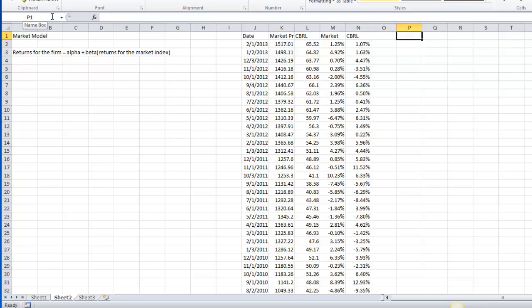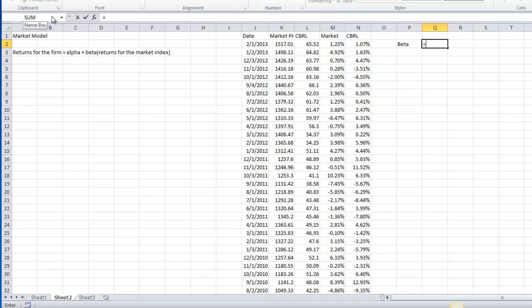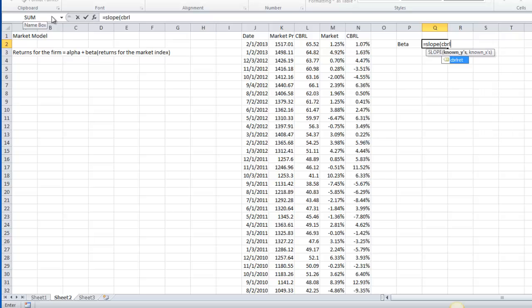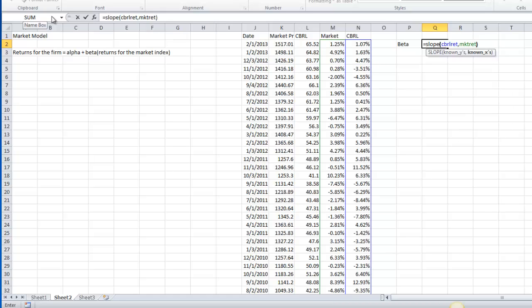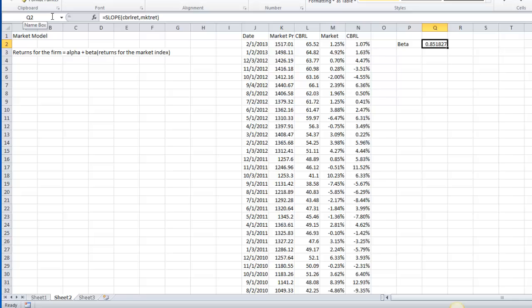Once I have that information, I'm going to calculate a few different statistics from this. One way to make life easy is to highlight the returns for the market, and go up here in this area and name it, I'm going to name mine MKTRET for market return, and then I'm going to do the same thing over here, put in CBRL RET for Cracker Barrel return. The two main ones are going to be the beta, and then I also want to see the R-square. I want the beta, and for this we put in equal slope. Our known Ys are our returns for the firm, CBRL return, and our known Xs are the return for the market, MKTRET. We get a beta of 0.85, so it's a little less risky than the average stock, and that makes sense. This is a family restaurant that's been around for a long time. It doesn't fluctuate with the economy and with macroeconomic factors as much as the average firm would.